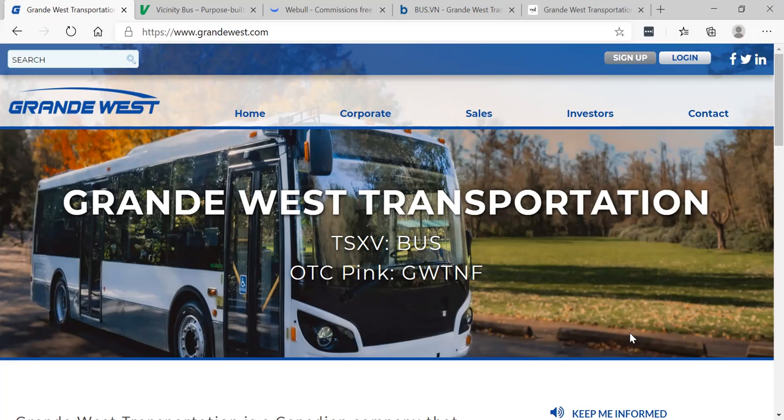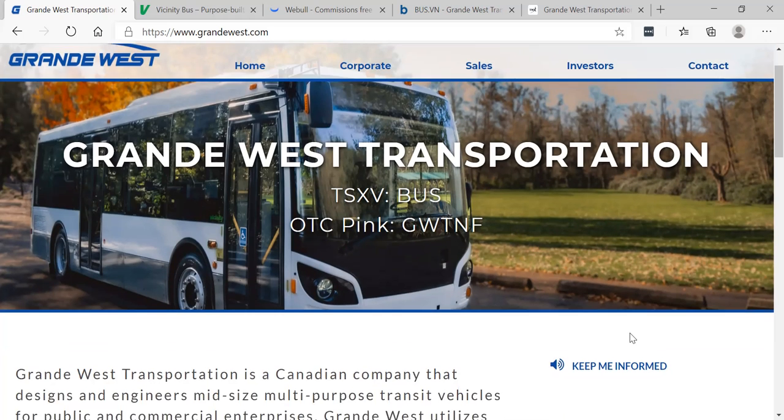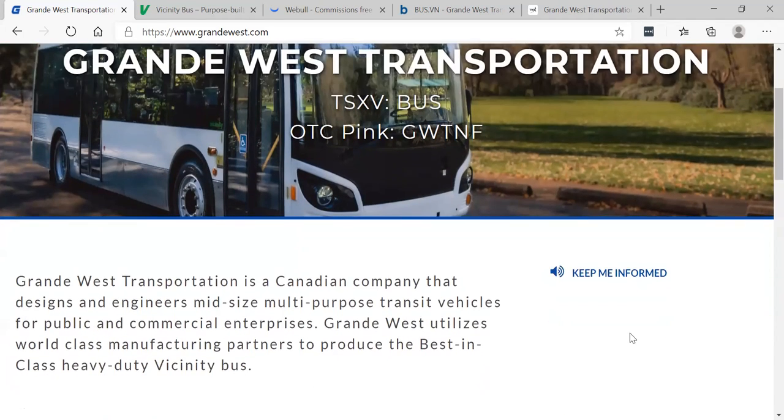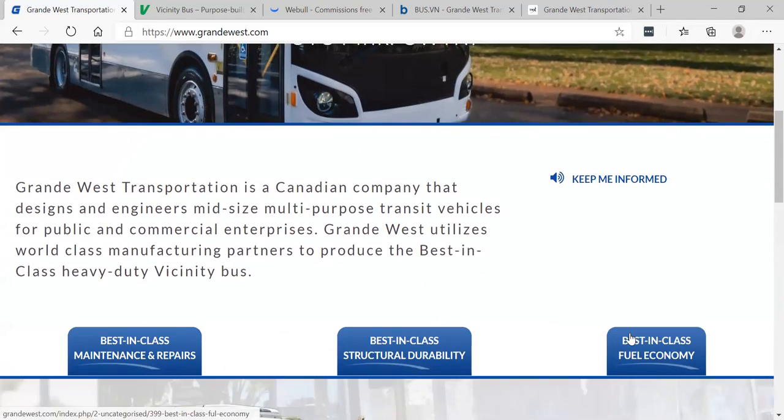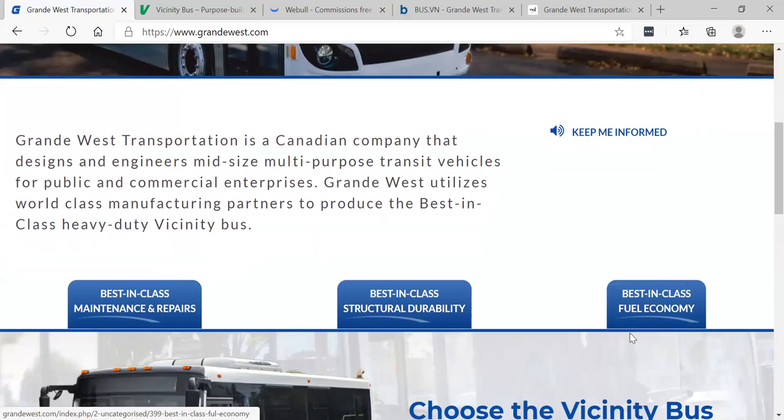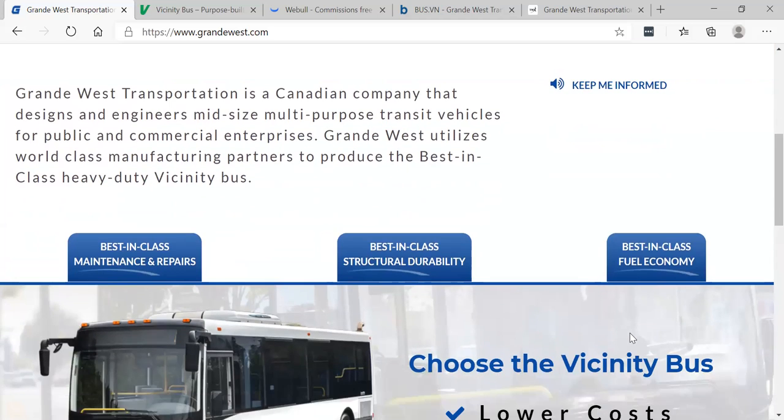Grande West Transportation, BUS in Canada, GWTNF in America. I believe that these guys have a chance to be a big winner. I currently am a shareholder.